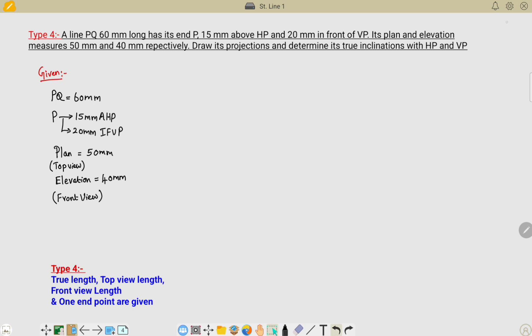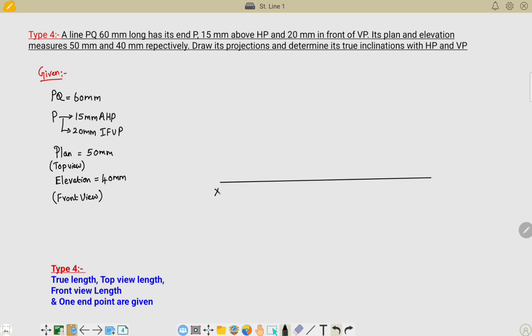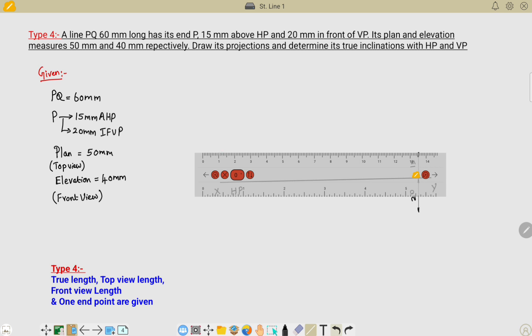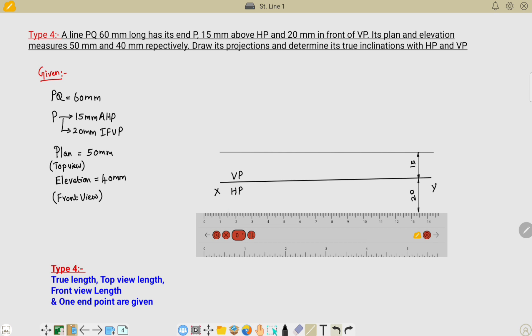The first step is to draw the reference line at an arbitrary distance, and name it as XY. Name the planes as vertical plane and horizontal plane. Next, locate the locus point of P. Place the scale perpendicular to the XY line and take 15 mm above HP and 20 mm in front of VP to draw the locus lines at the measured distances.